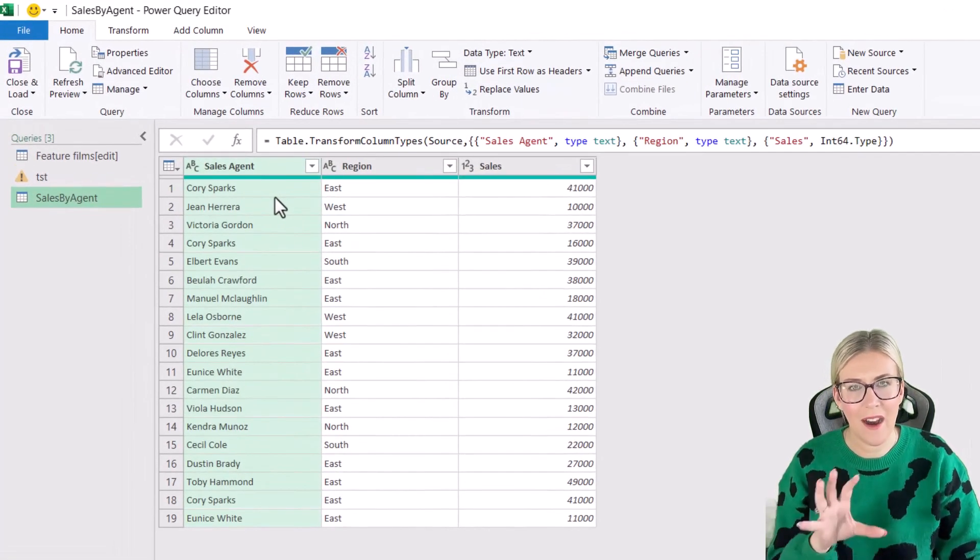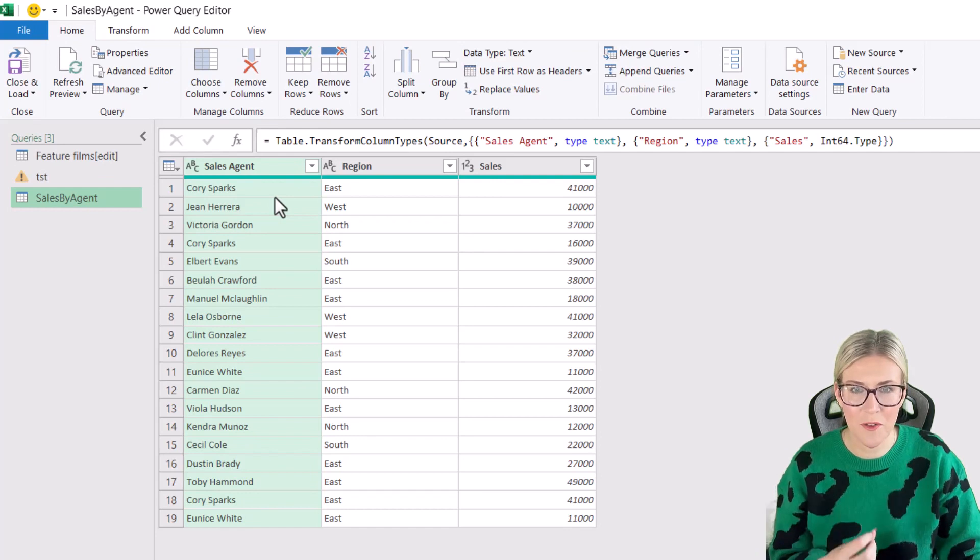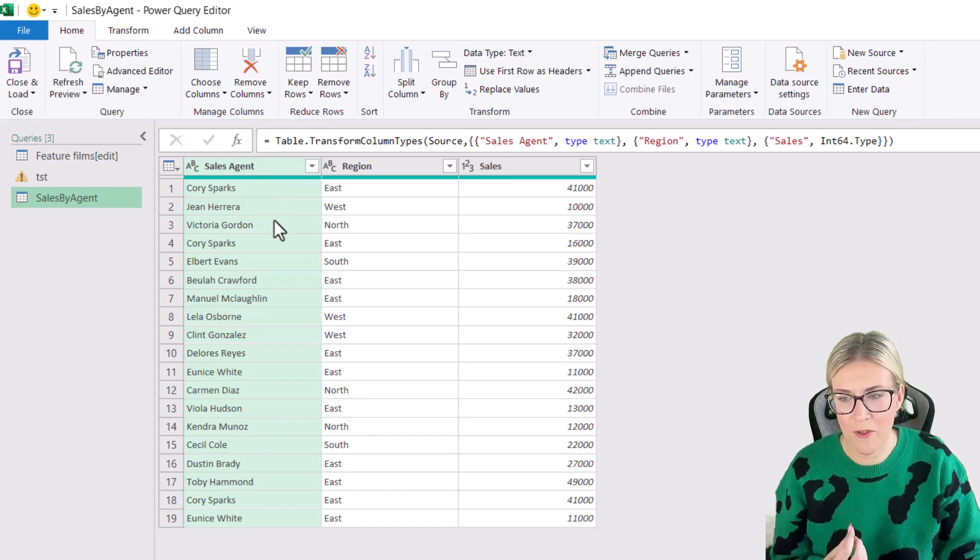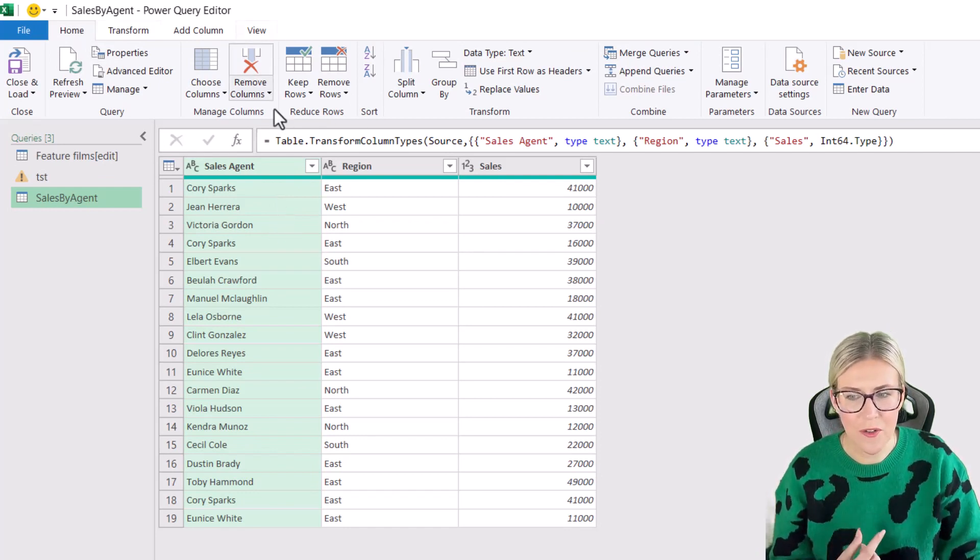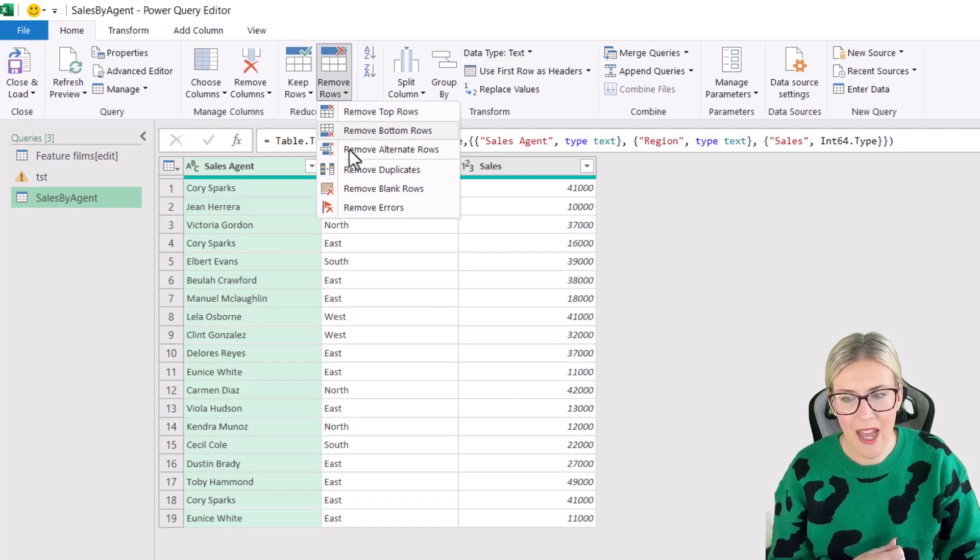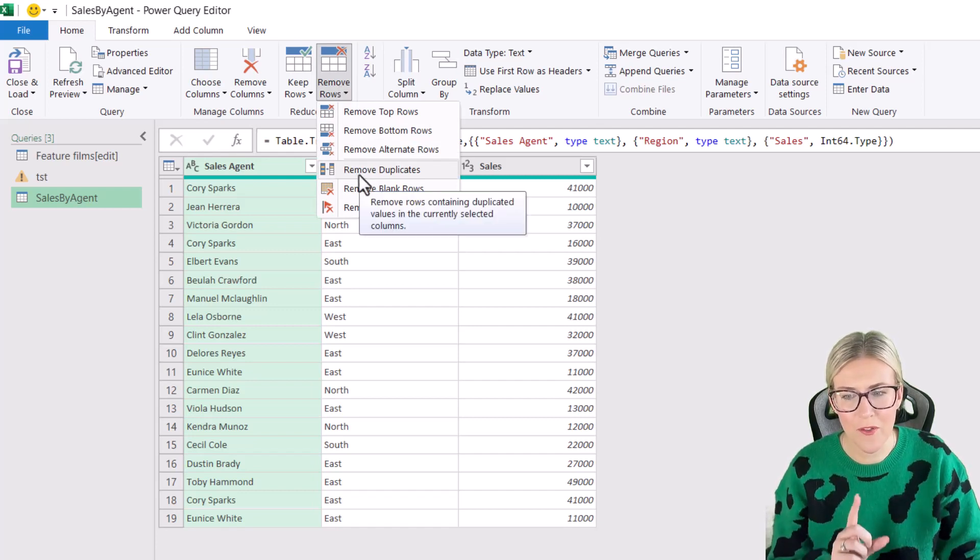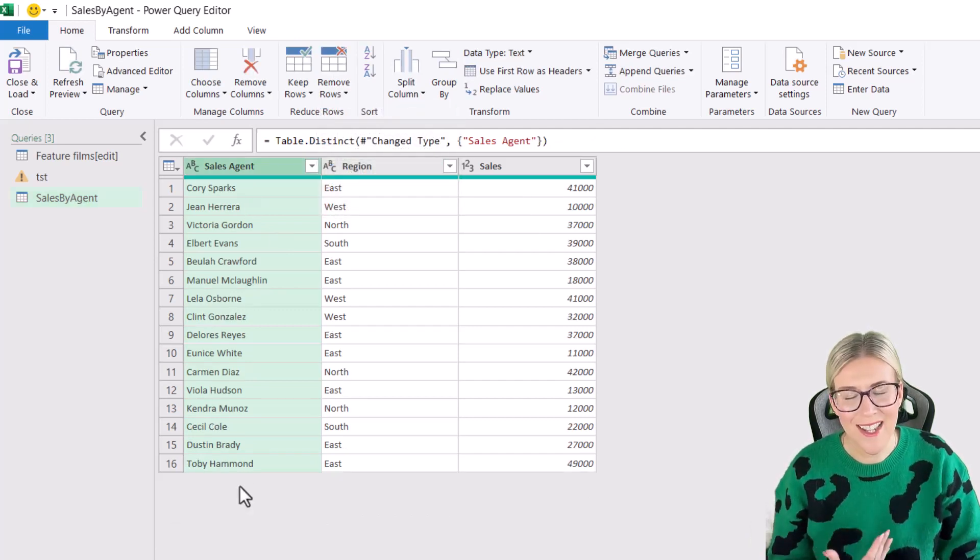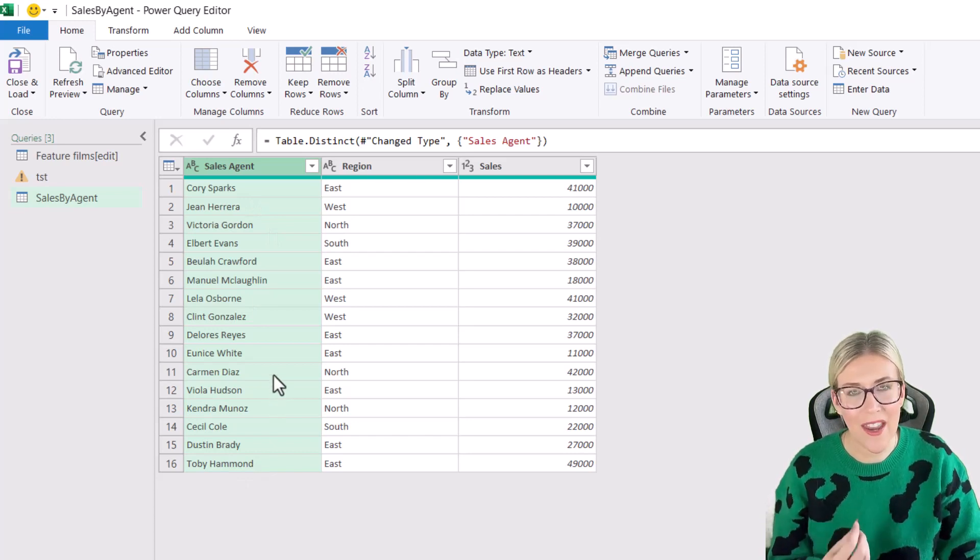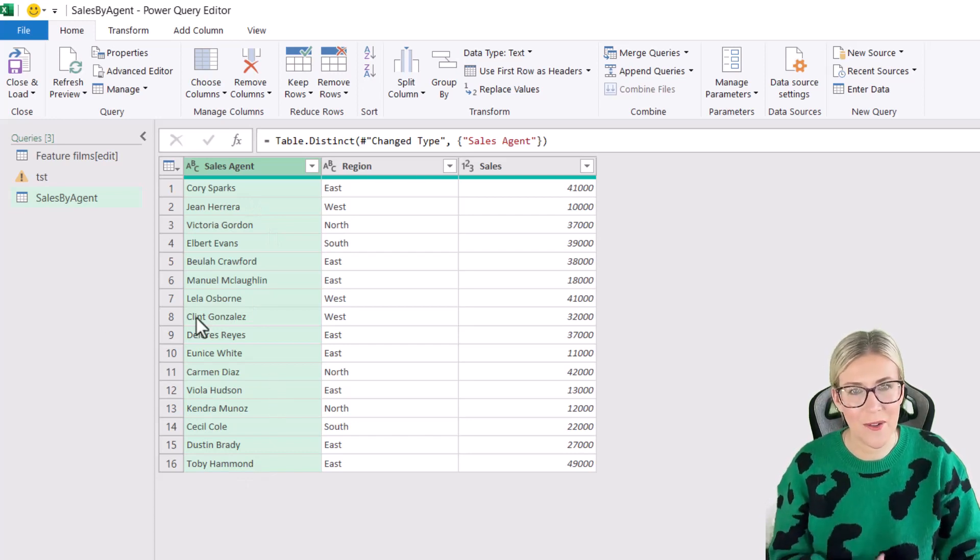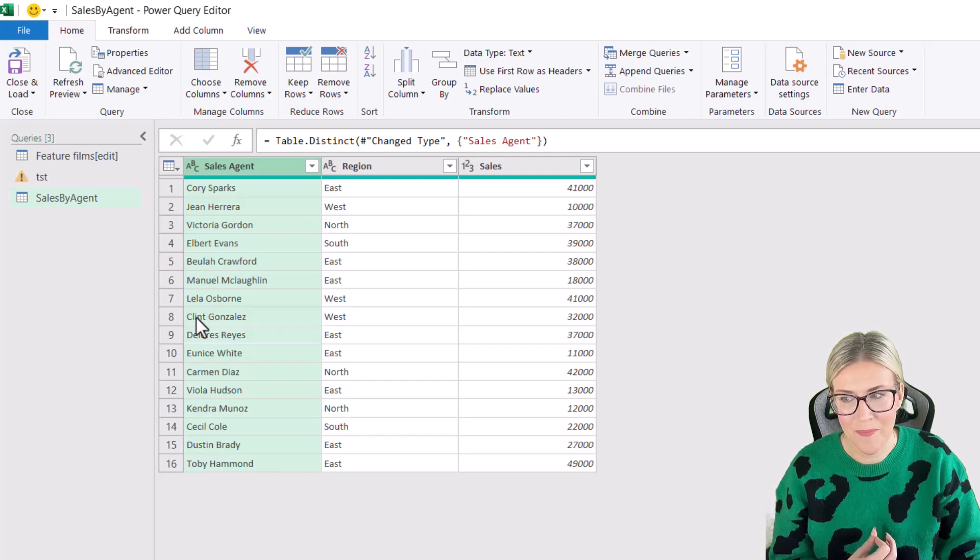And from here, I can use Power Query's tools to remove duplicate rows. So if we go up to the home tab in the reduce rows group, we have a remove rows button and we can remove duplicates. And you can see that it refines that list down. And then all I need to do is just close and load this back into Excel.